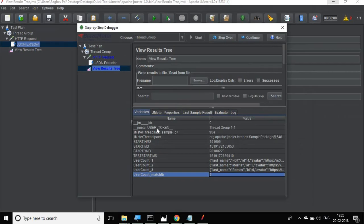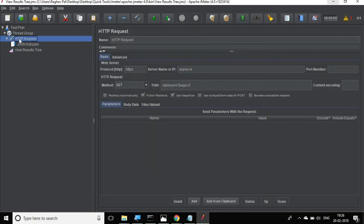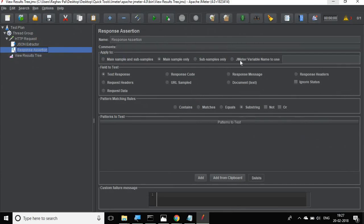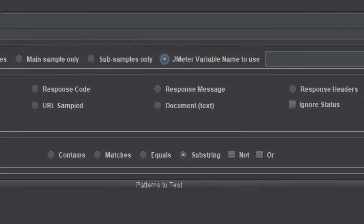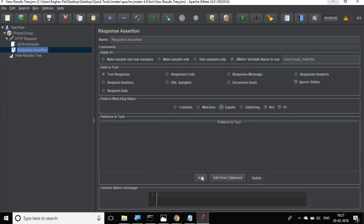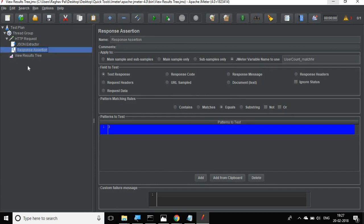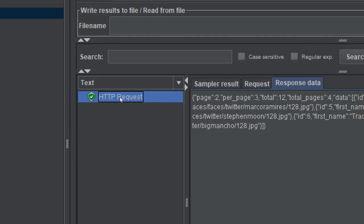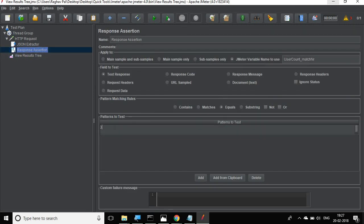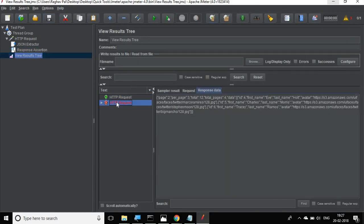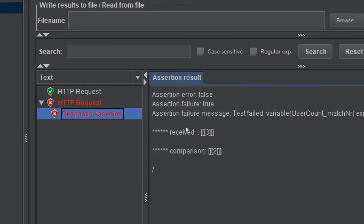Now we want to assert this count. I will add a Response Assertion. In the response assertion, I will click on 'JMeter Variable Name to Use' and enter 'user_count_matchNumber' - the dynamically created variable. I will set it to equals and add the expected count of three. Saving and running it shows a successful response. To validate, I will change the expected value to two - and yes, it fails, showing we expected two but received three. Our assertion is working correctly.